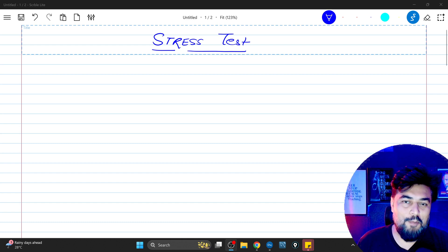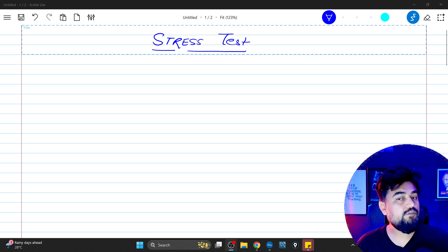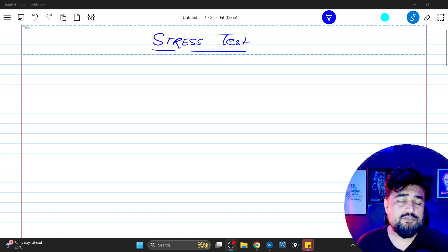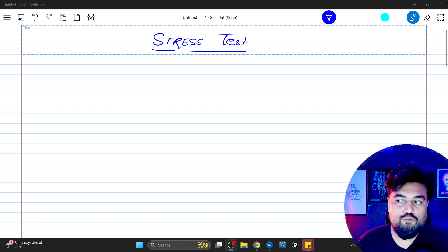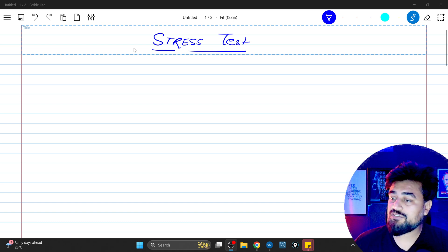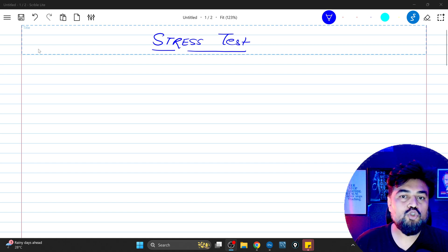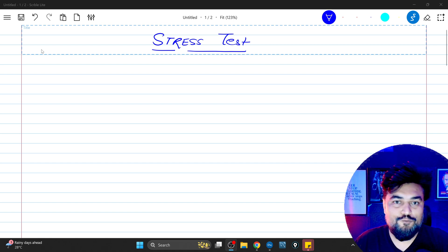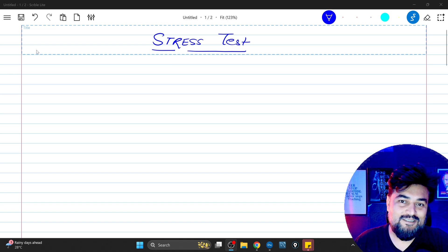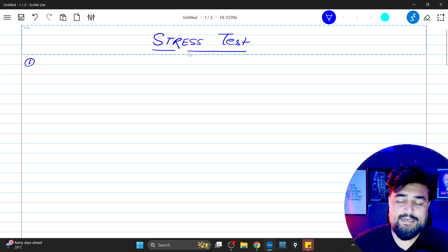Hello everyone, welcome back to my YouTube channel. My name is Rajat and today we are going to talk about stress test. In a banking situation, whenever you are working for credit risk, market risk, or operational risk team, stress testing is something which is very common. I'll give you a full context in this video about why we need stress test. If you want to learn about default credit risk, how the model development works, how scorecard model development works, please watch the previous video in the same playlist.